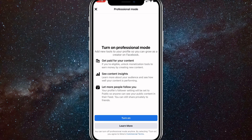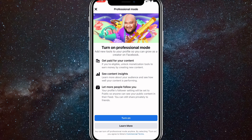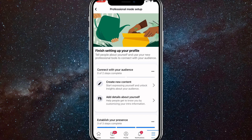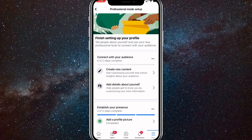Here at the very bottom option, there should be an option that says 'Turn on professional mode.' It's right above your profile link. Click on that and then click on turn on. You can get paid for your content, see content insights, let more people follow you and things like that. You can read through more of it in detail once you go and actually do it. Then click on turn on.